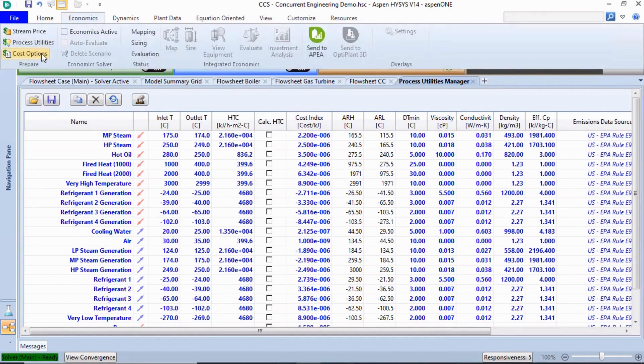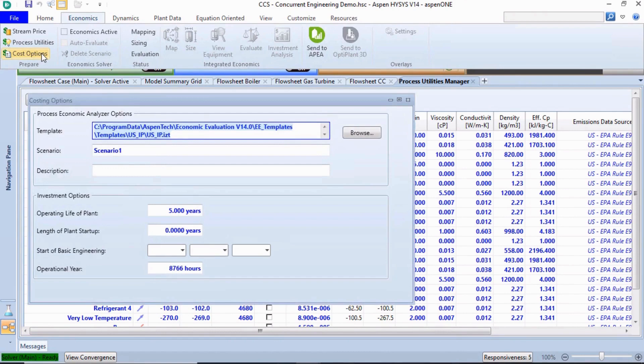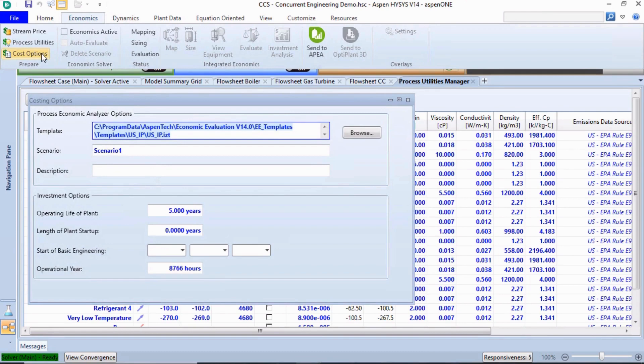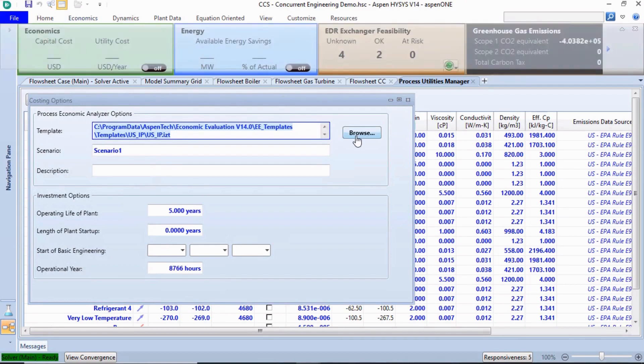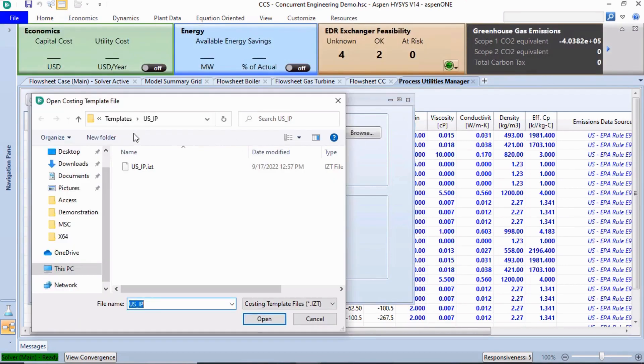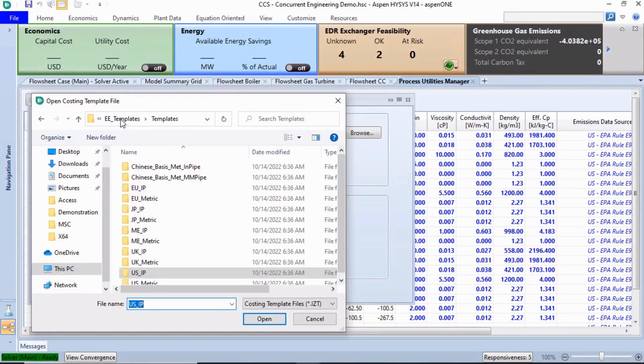Clicking Cost Options allows us to control the pricing and sizing correlations via templates. The templates include regional wage rates, material costs, design practices, and preferred sizing and costing methods. This can drive standardization across the organization.